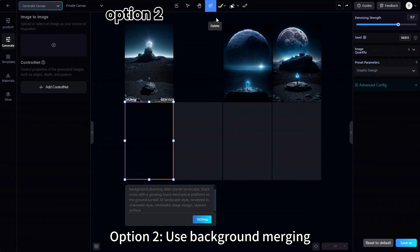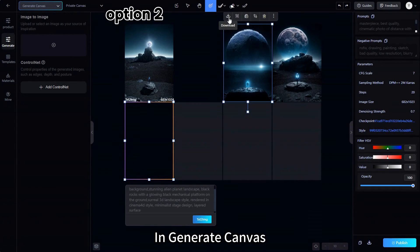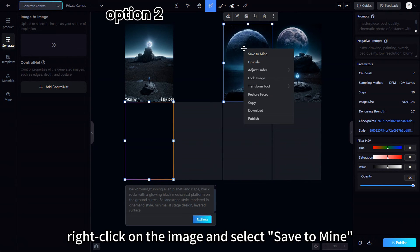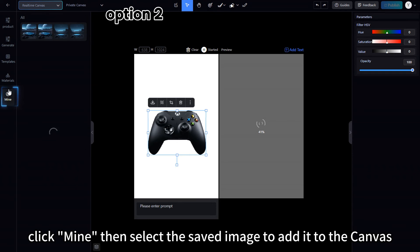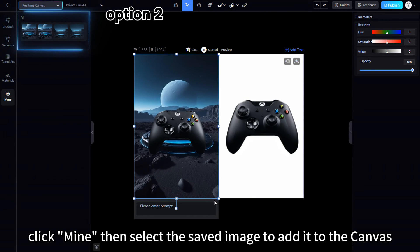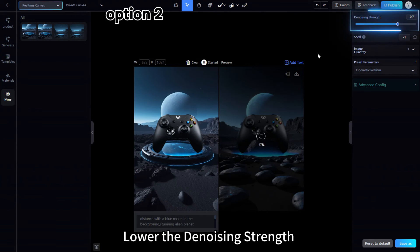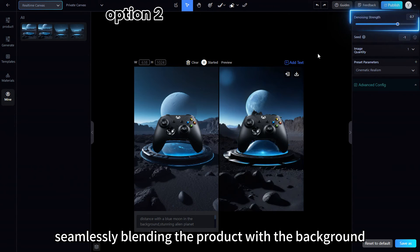Option 2: Use Background Merging. Instead of drawing the background, we can use a previous reference image as the background. In Generate Canvas, right-click on the image and select Save to Mine. Switch to Real-Time Canvas, click Mine, then select the saved image to add it to the canvas. Lower the denoising strength to retain more details from the original image, seamlessly blending the product with the background.